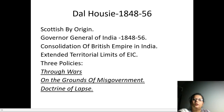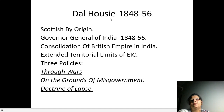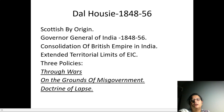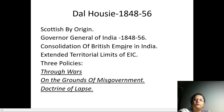Before knowing the Doctrine of Lapse in detail, we have to know about Dalhousie. Actually he was a Scottish by origin. He became the Governor General of India in 1848 and served as Governor General till 1856. He strongly believed in the consolidation of British Empire in India.